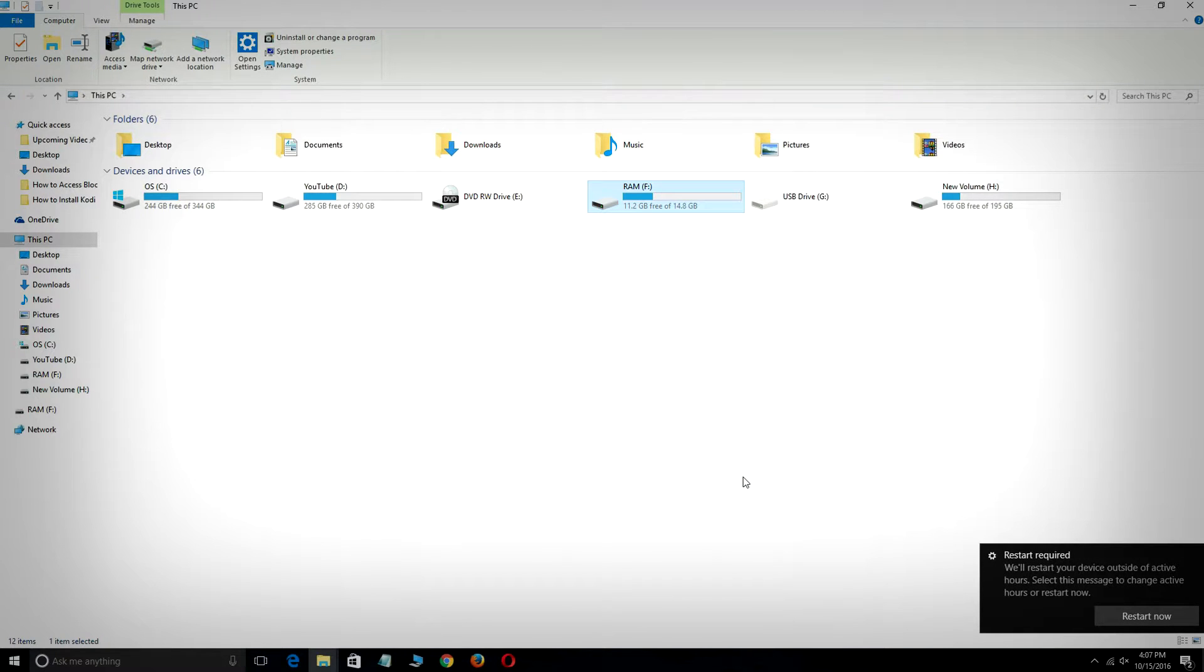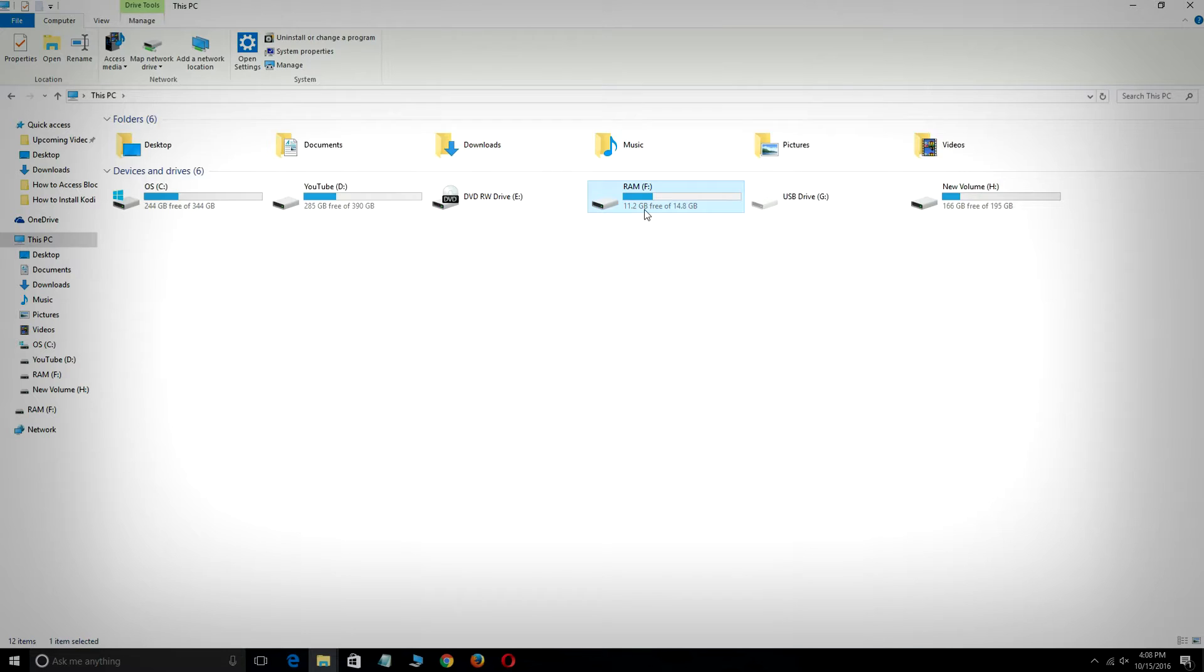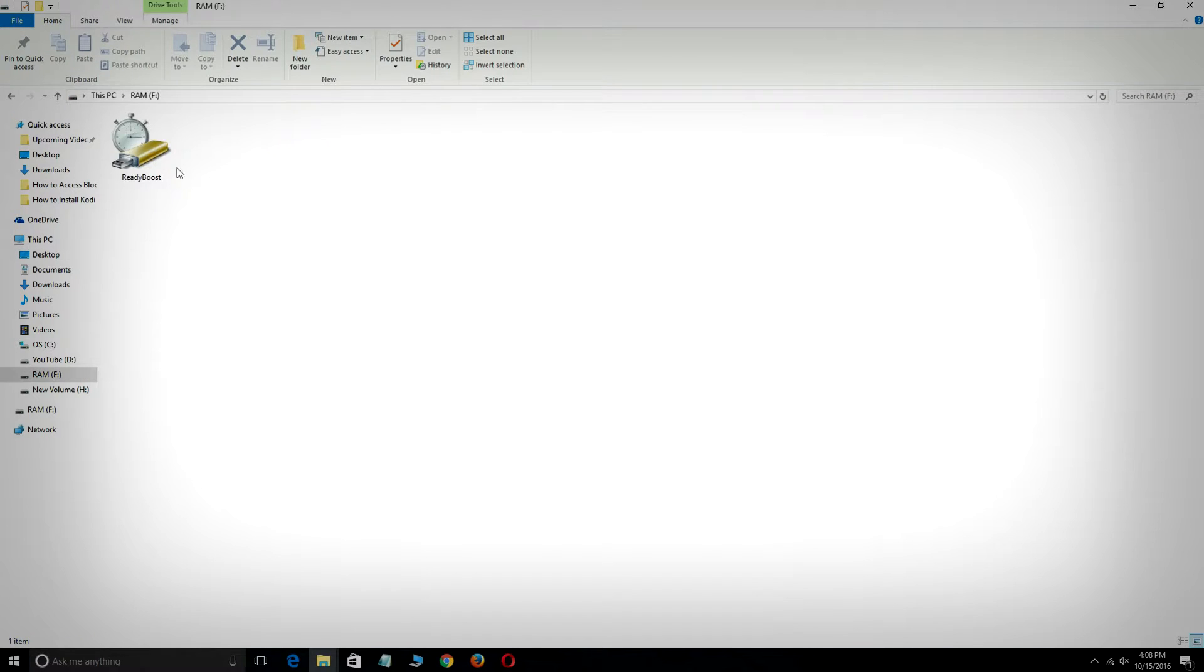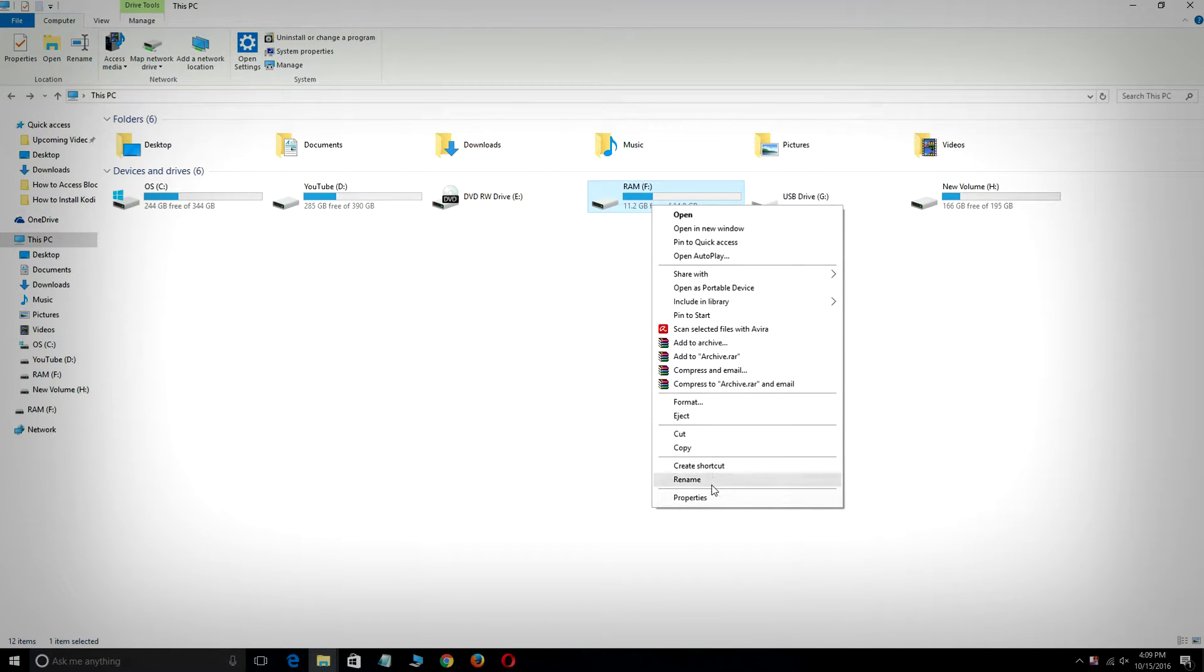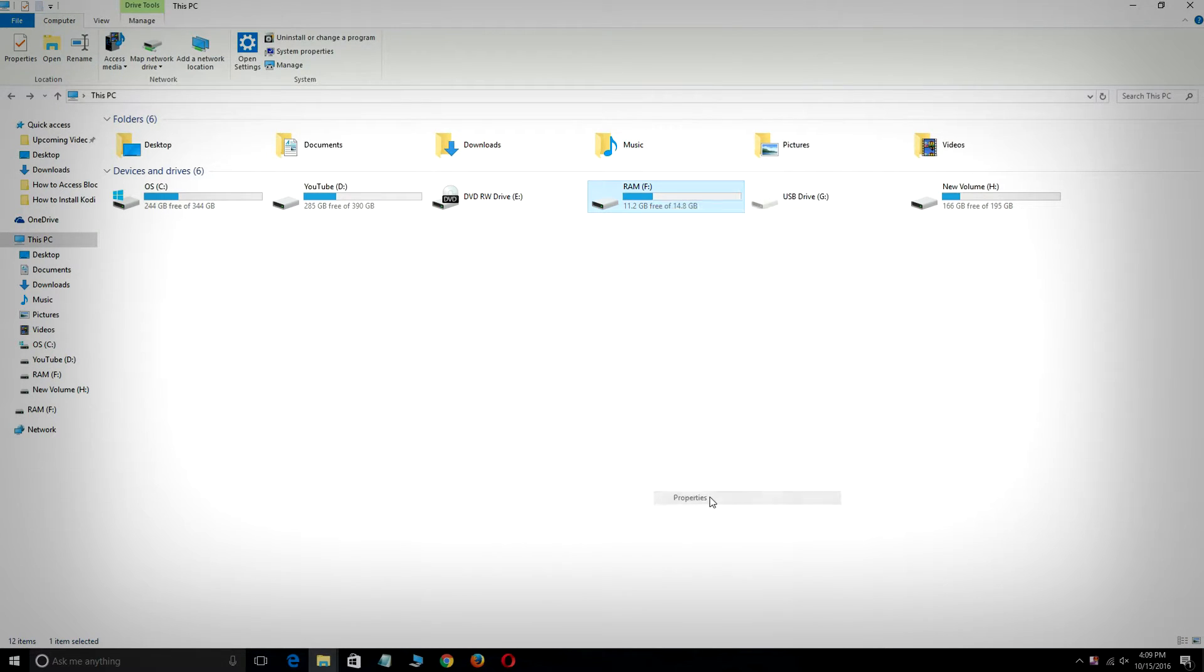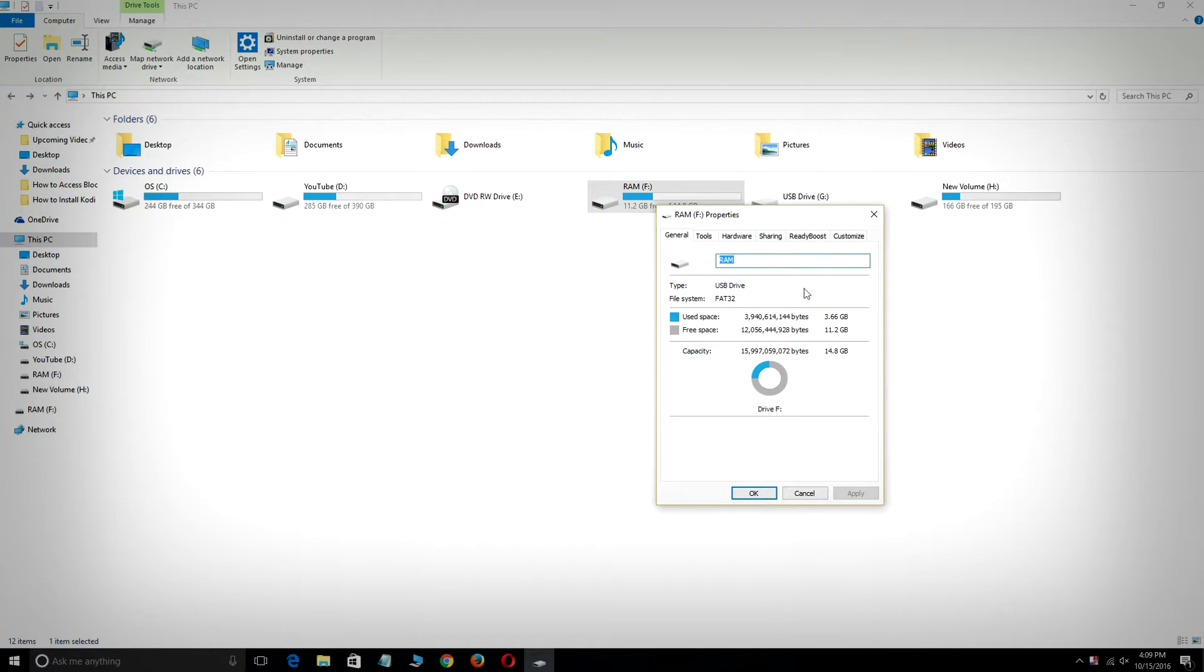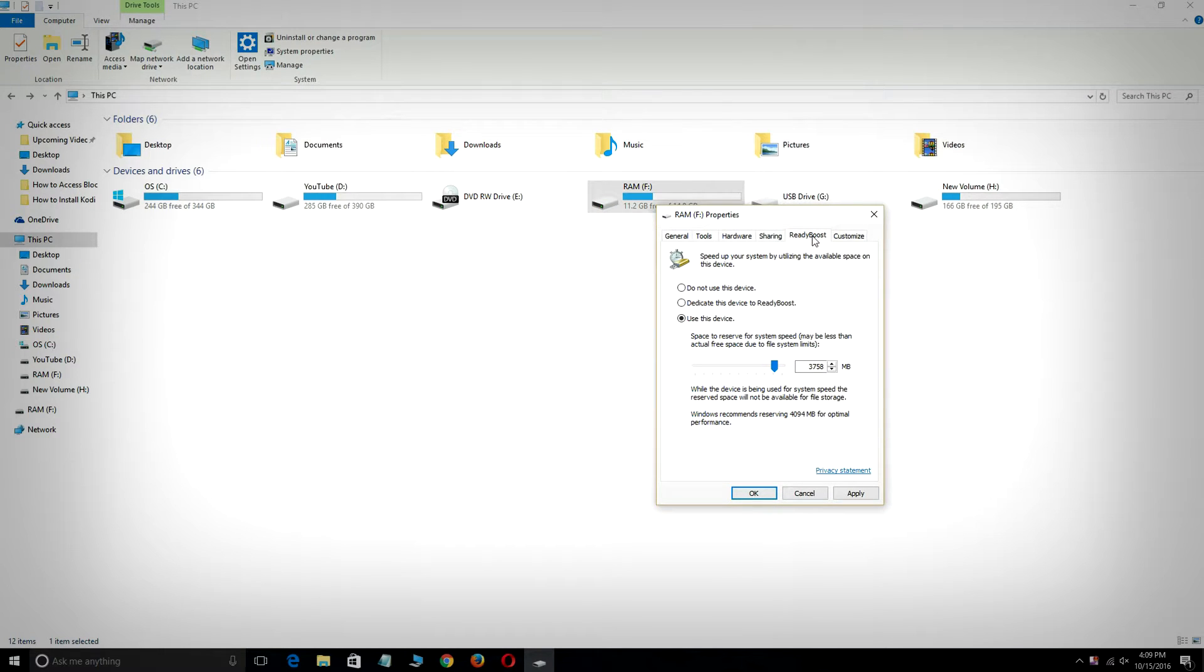There's 11.2 GB free still. If you want to eject this device or use it for another purpose, then you have to go back to the first option.